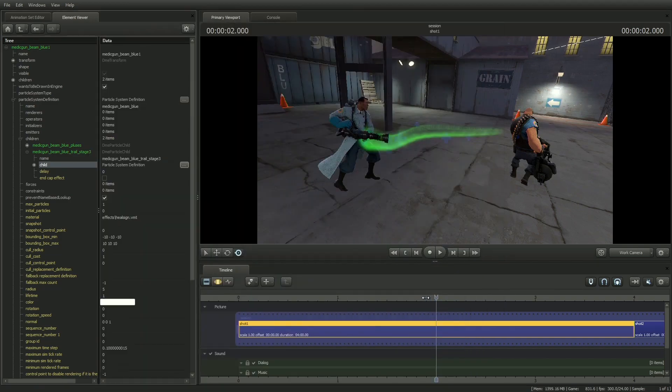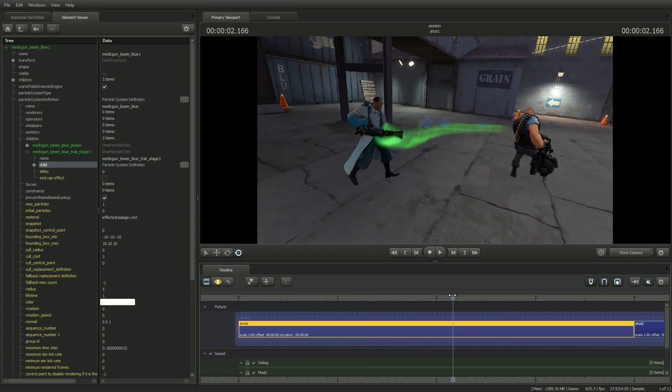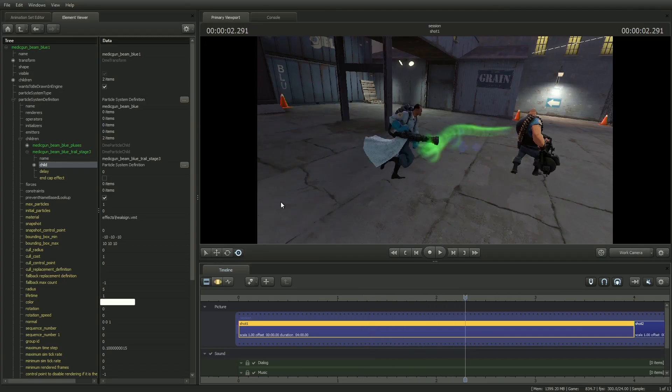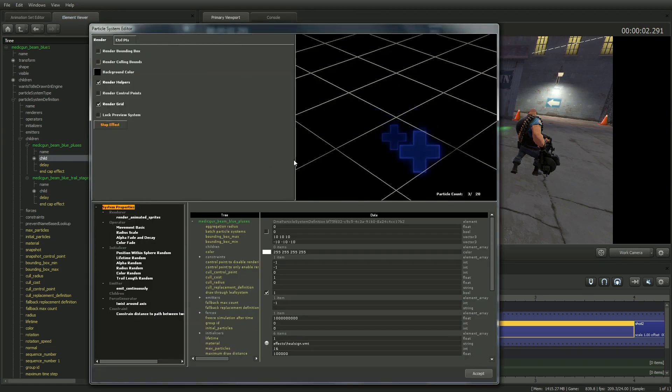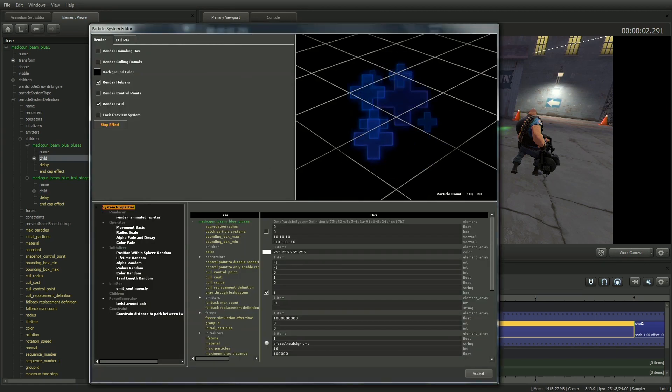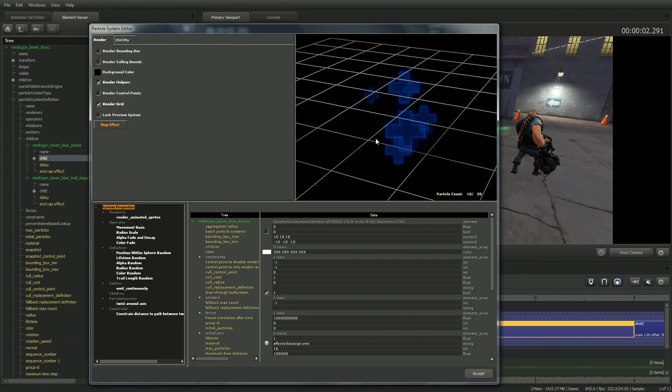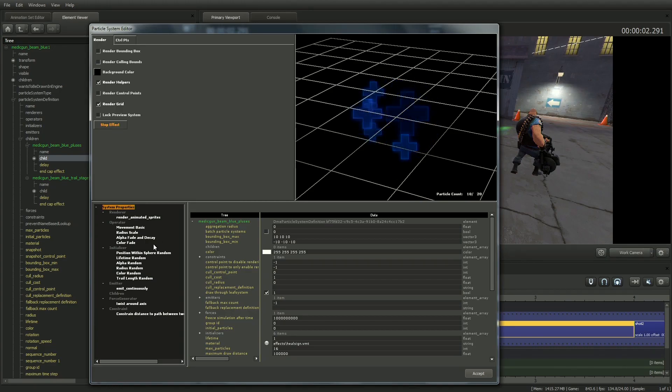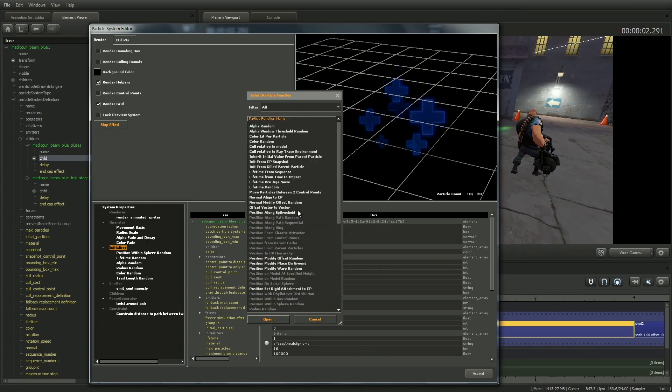Now I'll alter the pluses. Click on the three dots next to the child parameter for medic gun being blue pluses. I want to change the rotation by 45 degrees so they look more like an X than a plus. So I'll add a parameter to the Initializer called Rotation Random.